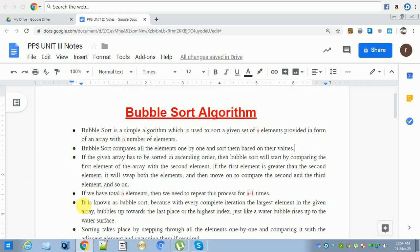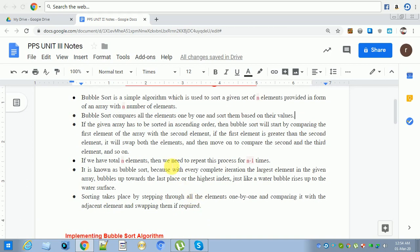Why is it called bubble sort? Because with every complete iteration, the largest element in the given array bubbles up towards the highest index position. The array starts from index zero and ends at index n minus one. The biggest element goes to the highest index, that is the n minus one position — just like a water bubble rises to the water surface. That's why it is called bubble sort.